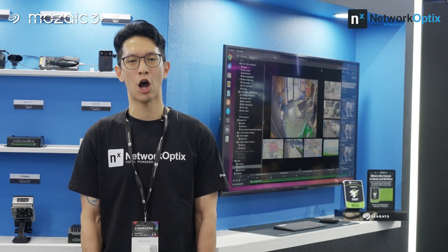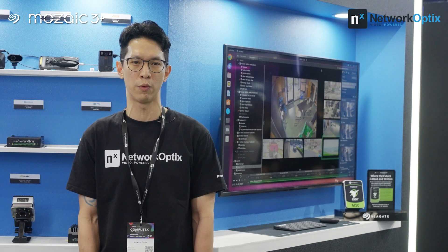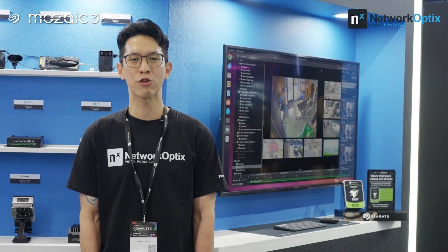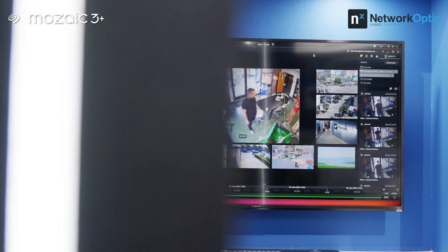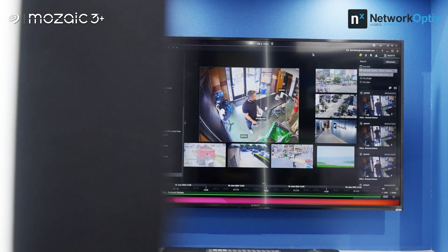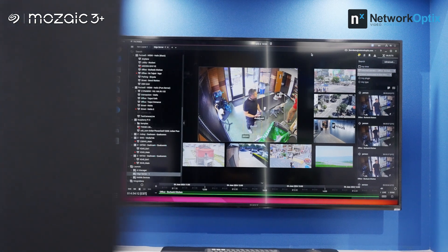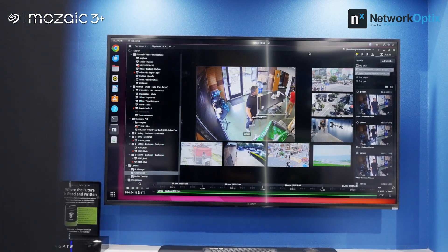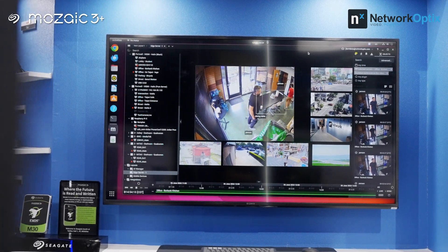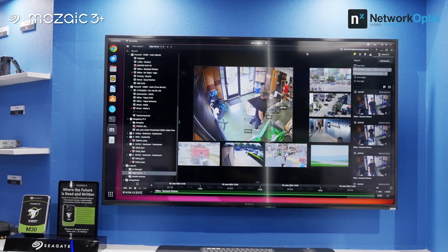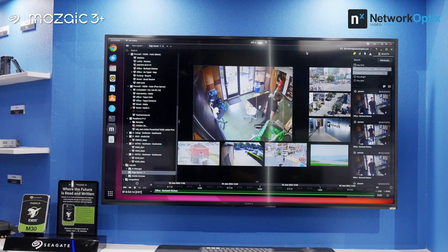In our practice, video analytics and archiving require a great amount of data storage, especially in the era of AI. As a result, we need a scalable, efficient, and reliable approach to manage and store data.